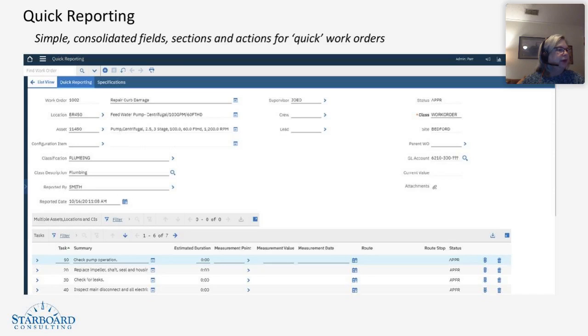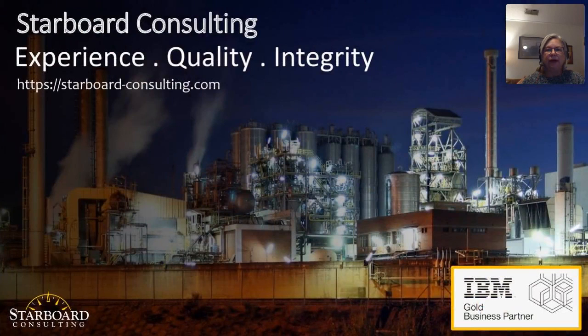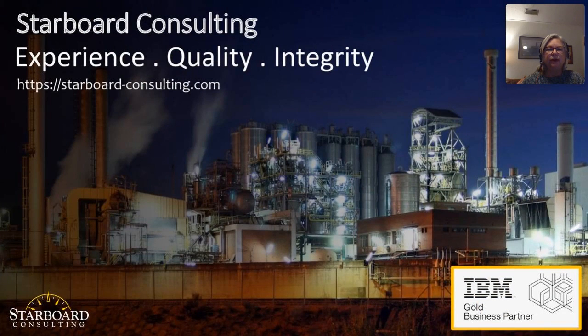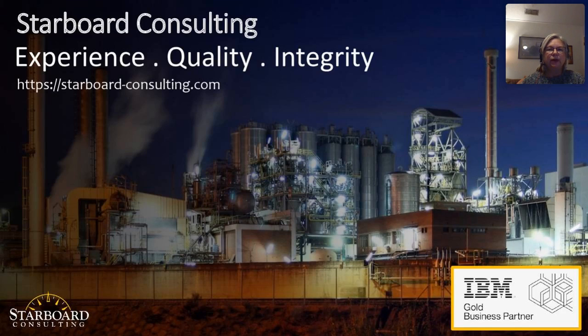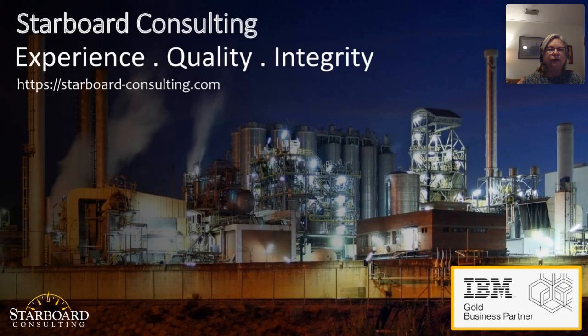We do hope that you enjoyed the session on quick reporting. If there are any questions, please feel free to enter them in the chat window. Starboard is focused on Maximo. We are a Maximo-only consulting firm, and we would look forward to helping you with any of your Maximo efforts.